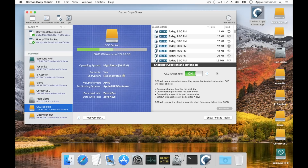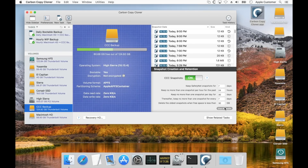This is also where we specify our snapshot retention policy. By default, CCC will keep one snapshot per hour for the past day, one snapshot per day for the past month, then weekly snapshots for as long as free space permits. By default, CCC will start removing the oldest snapshots when free space is less than 30 GB. If you would like to use a different retention schedule for this particular volume, click on the Customize button and then enter your custom values.